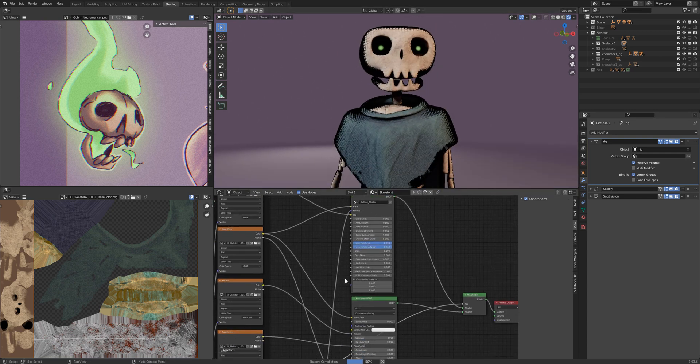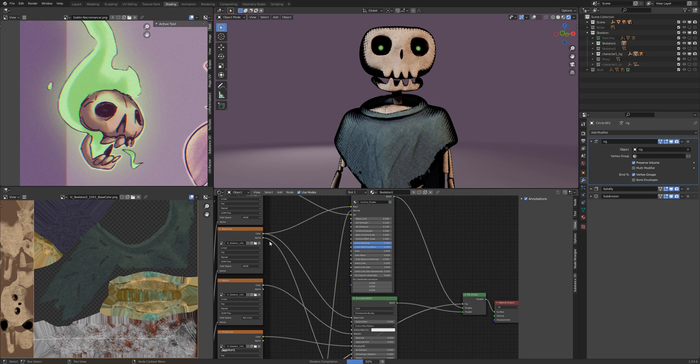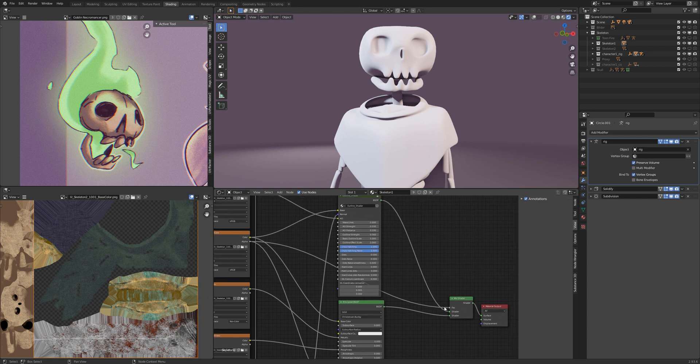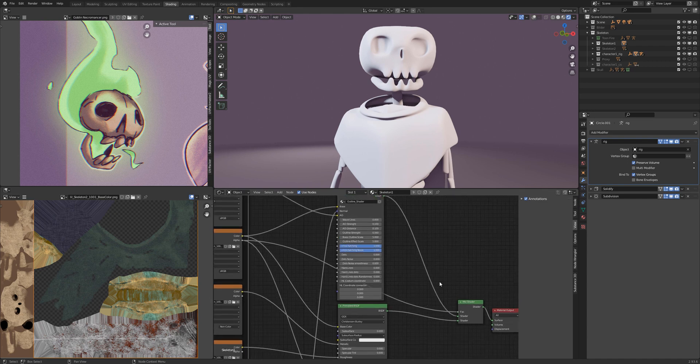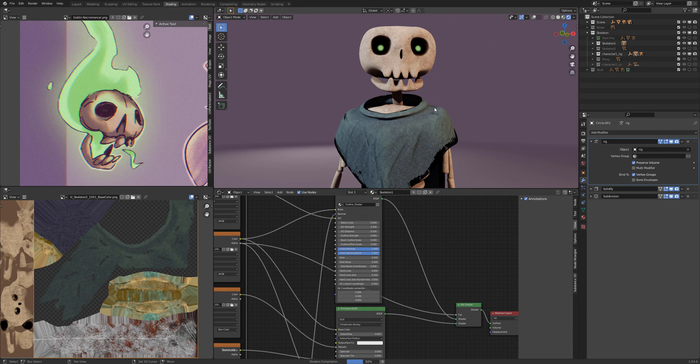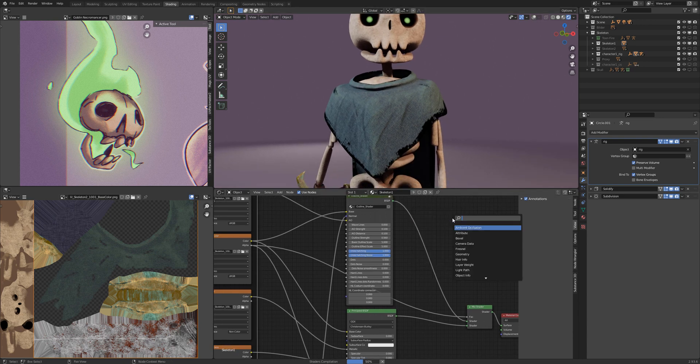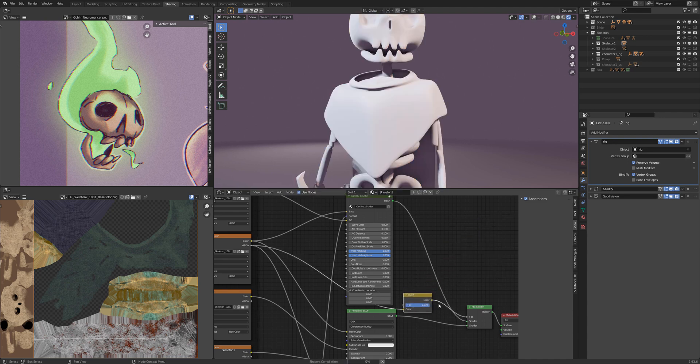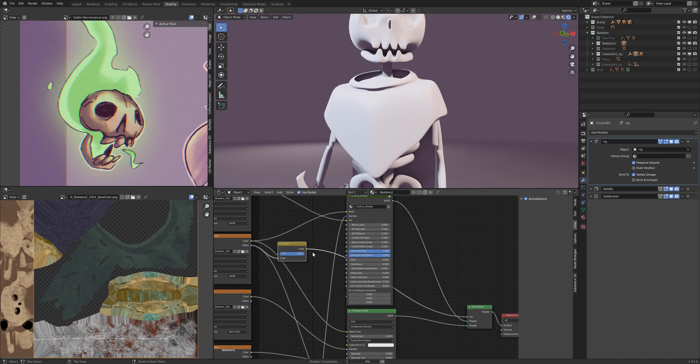For the alpha texture it works a little bit differently. So of course you must connect it with the factor of the mix shader, but you will notice it's still not alpha. So what you need is just connecting an invert between the factor and the alpha.